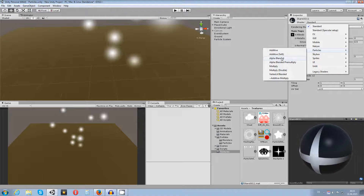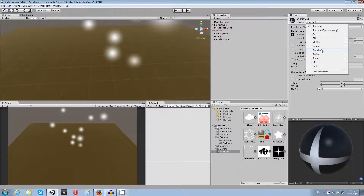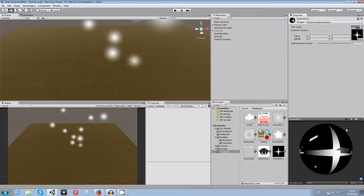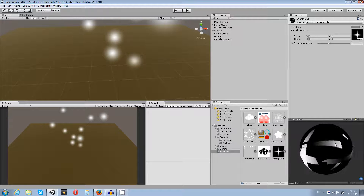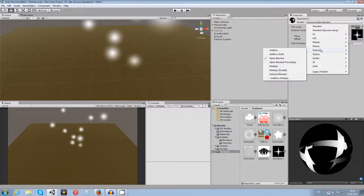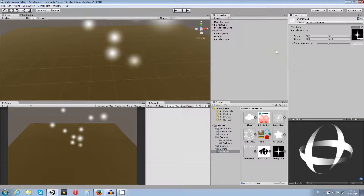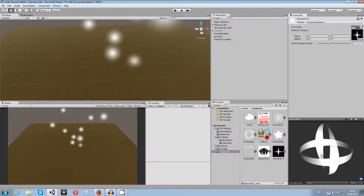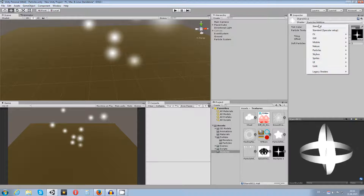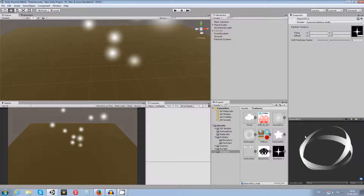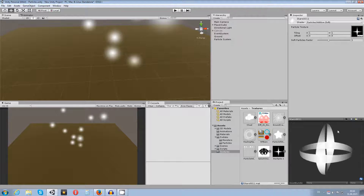Normally if you have a transparent background you'd use the alpha blended shader, but since this texture has a black background, alpha blended will produce weird results. Instead, use Additive or Additive Soft — this makes sure all the grayscale values work properly and the black is gone. If you use Additive Soft it will be more grayscale and softer. If you want more softness in the grayscale itself, just reduce the soft particles factor.